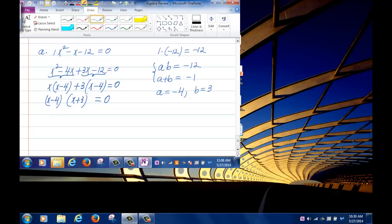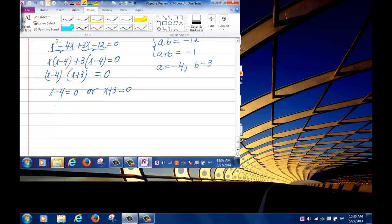Either x minus 4 equals 0 or x plus 3 equals 0, giving solutions x equals 4 or x equals negative 3.